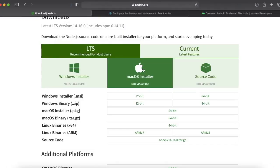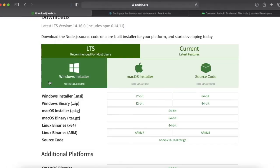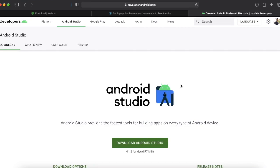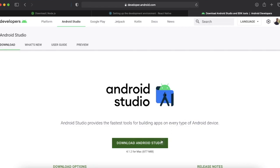Now the second thing that you need to install is Android Studio. We will be developing apps for Android and iOS and we want to preview or test those apps on the emulator. You can also use your physical device.